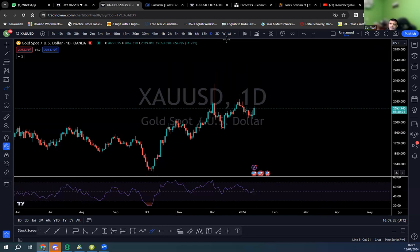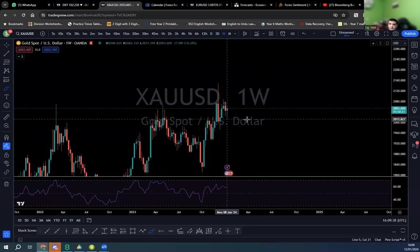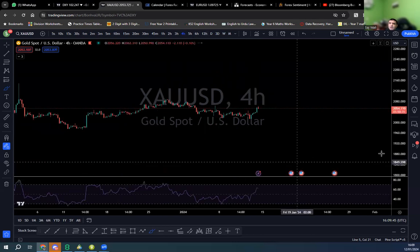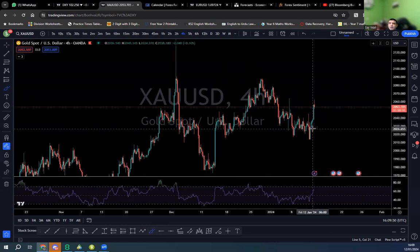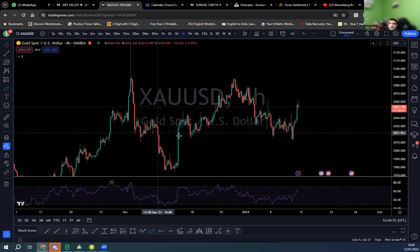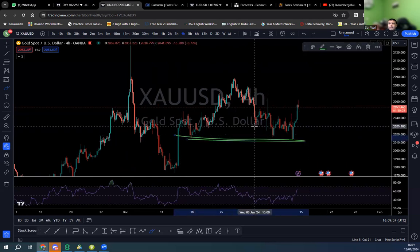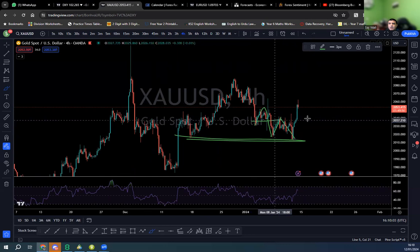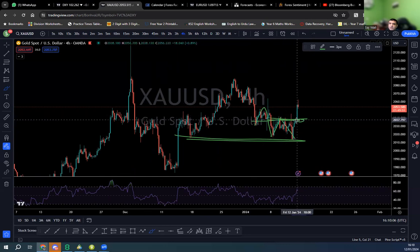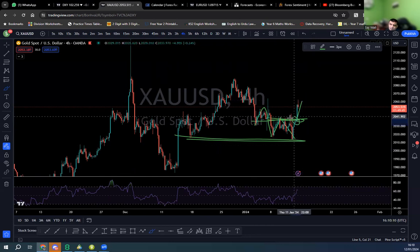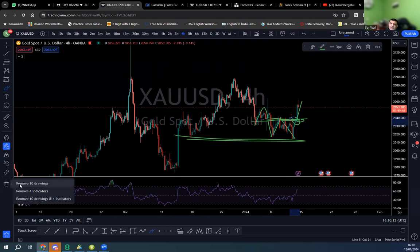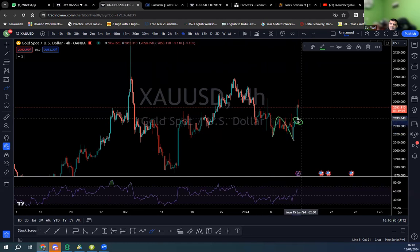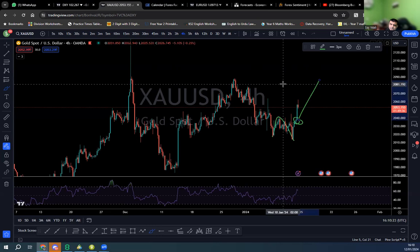The daily is bullish, the weekly is bullish as well. Going to the four-hour chart — the same level which was on the daily, this level was broken and we've seen a sharp movement to the upside. The momentum slowed down here because it was a level, and once this was broken we've seen a change of character and a sharp movement to the upside.